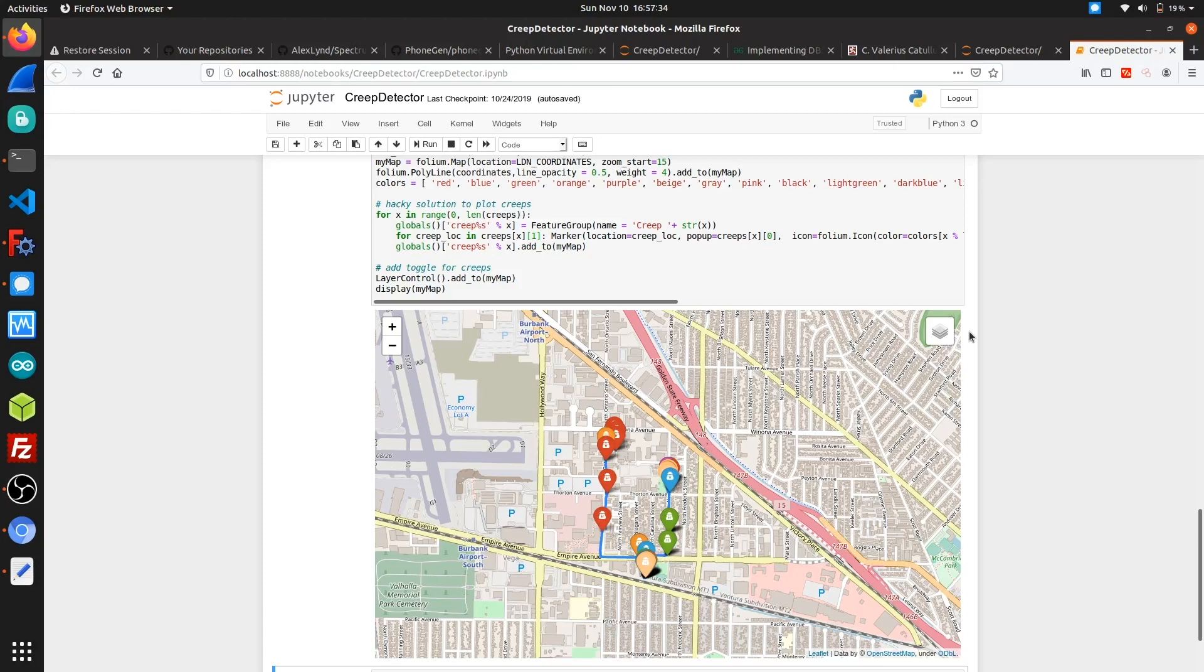While there may be some false positives with this method, such as perhaps being stuck in traffic, this is a great way of identifying different devices that are more than a quarter mile away from where they were first seen, indicating that they are following you. If you have suspicions of someone's following you, the creep detector could easily be used as a low-cost method for being able to detect this.